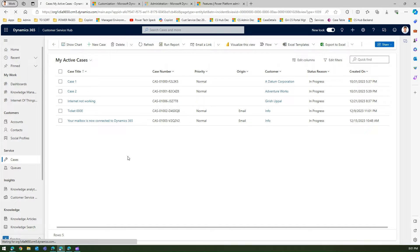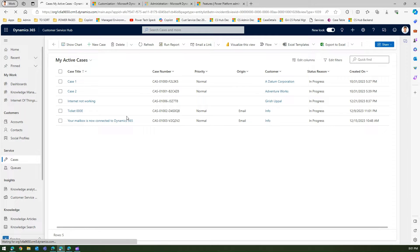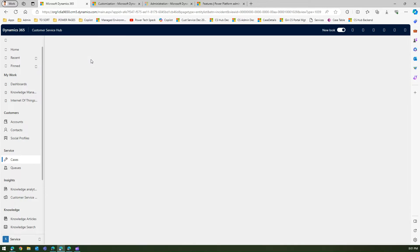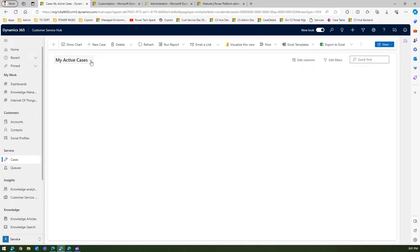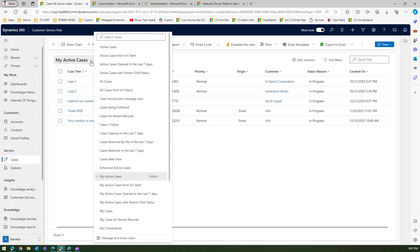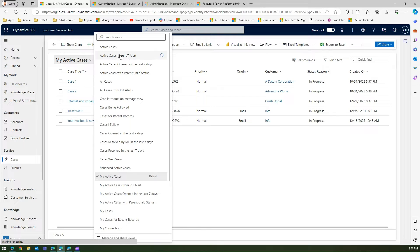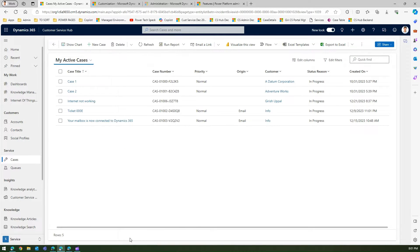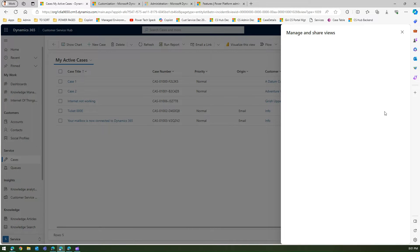Now if I go into this form and maybe refresh this, and again let me do that same process what I did earlier. So again I'll go into the view selector and see the case view which I want to hide. Now again I go to manage and share views.